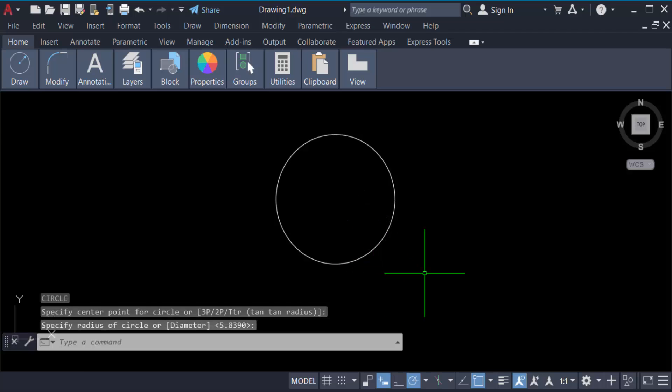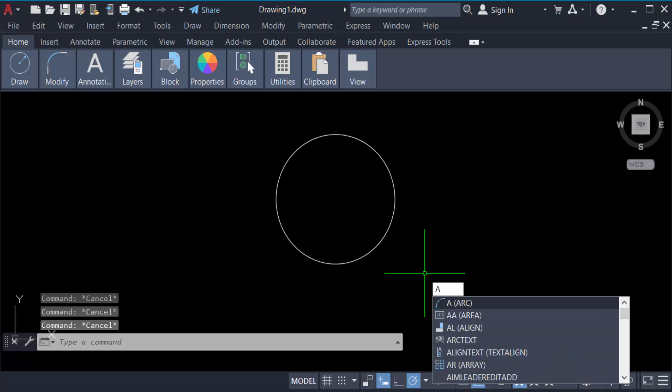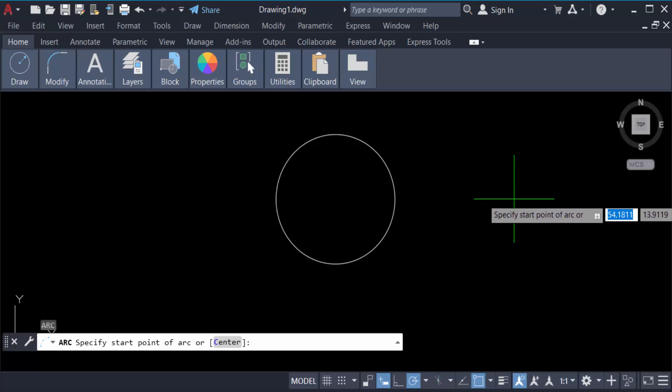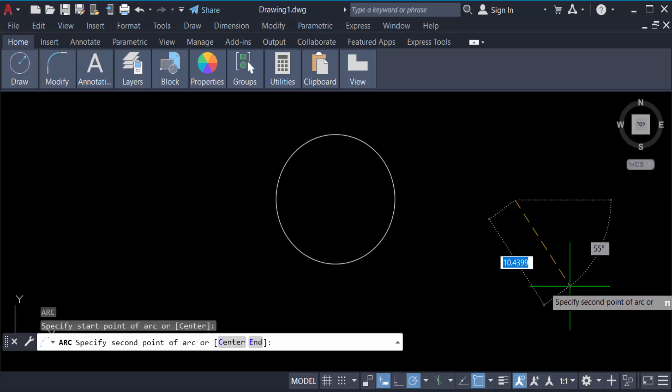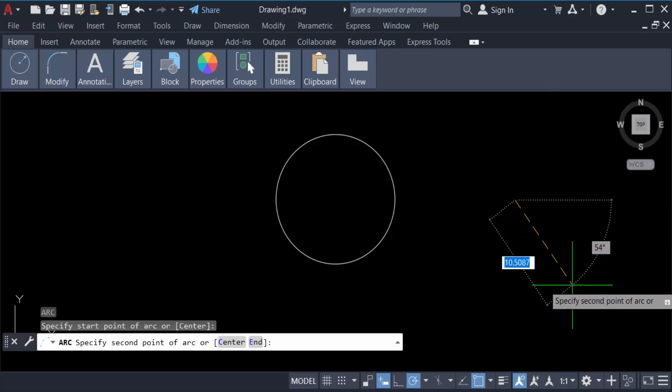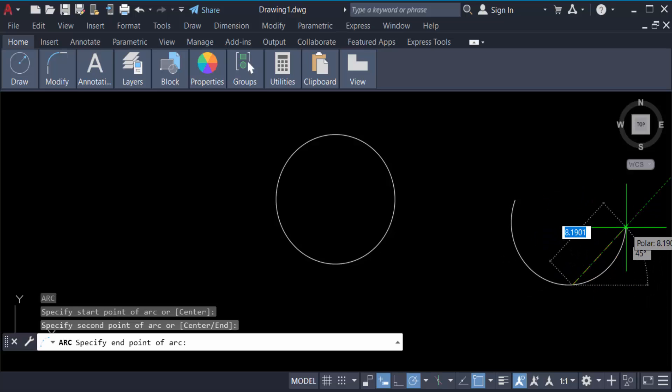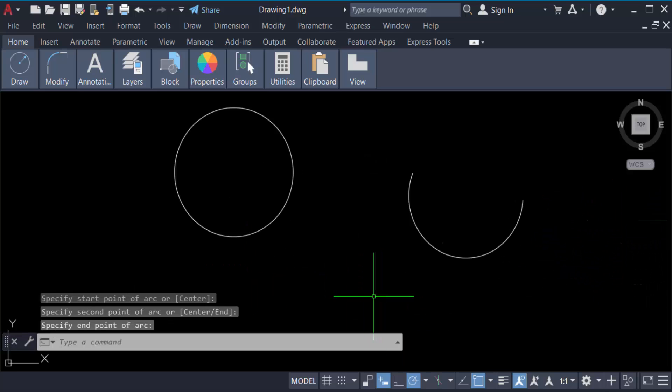Now go to the arc, so type the command A for arc, then press Enter. Now specify start point. Now you have to select the second point of arc. This is it. Now you have to measure the angle of the circle and arc.